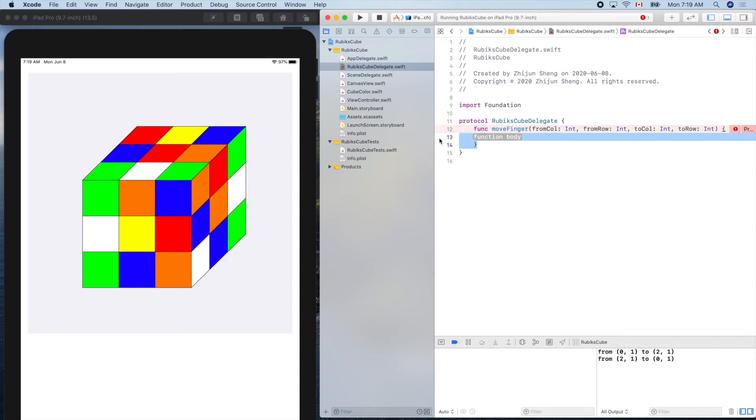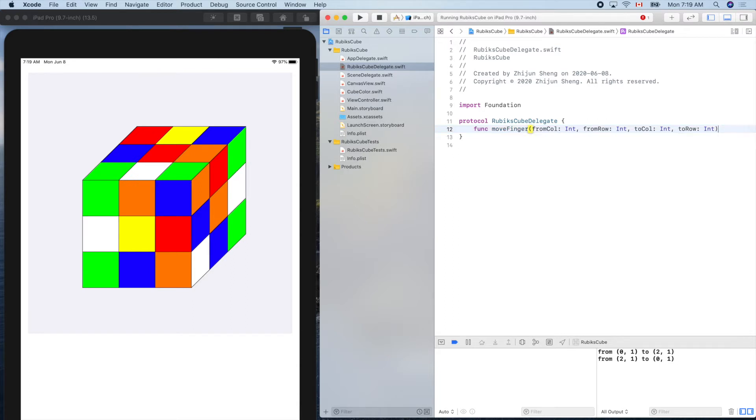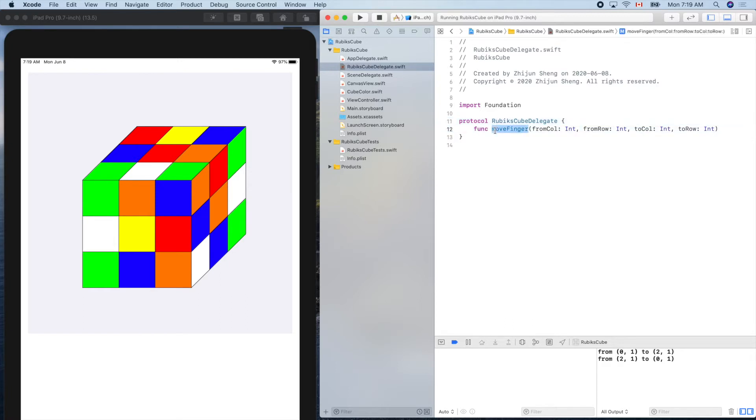So here the protocol is not like the class or struct. We only provide the signature, define the signature of a function without the body. So anyone applied to this protocol promises to provide this function, the service.